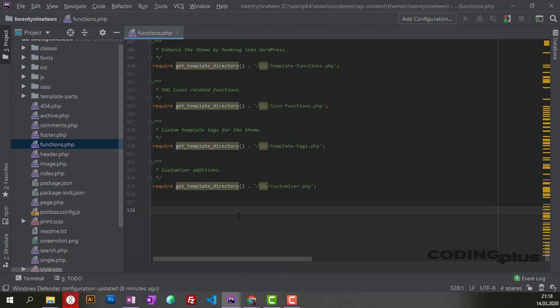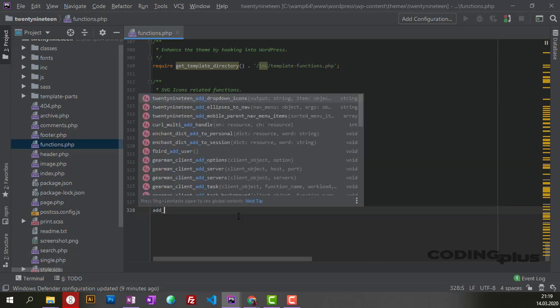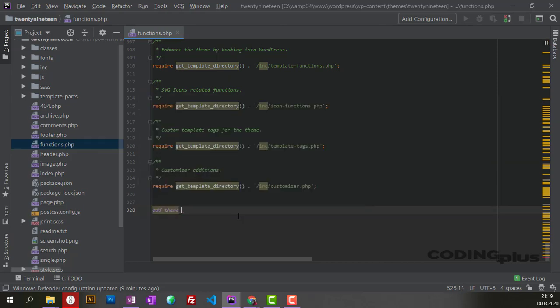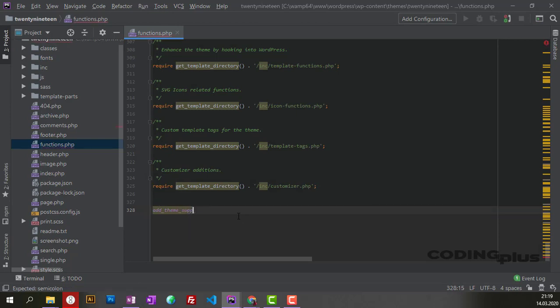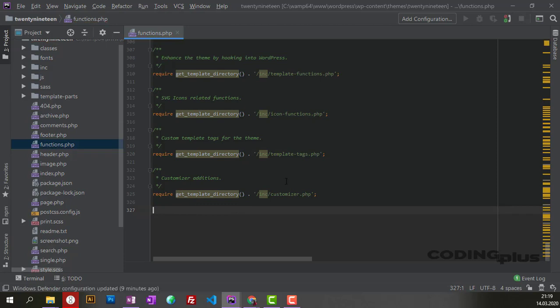What I'm trying to do is, for example, I would like to get suggestions from PHPStorm for syntax completion. So I want to add something like add_theme_support, but I'm not getting any suggestion from WordPress or auto-completion. I would like to have this.